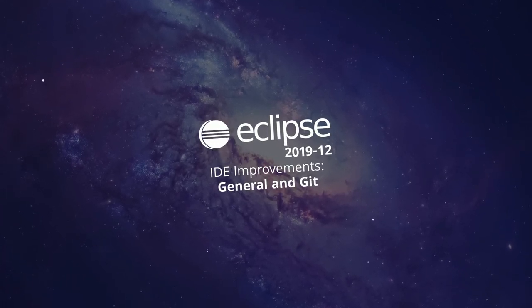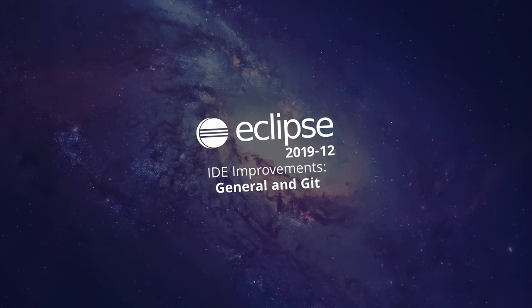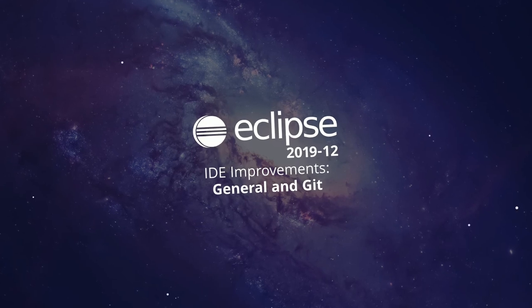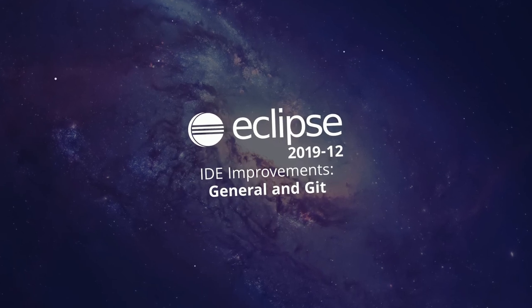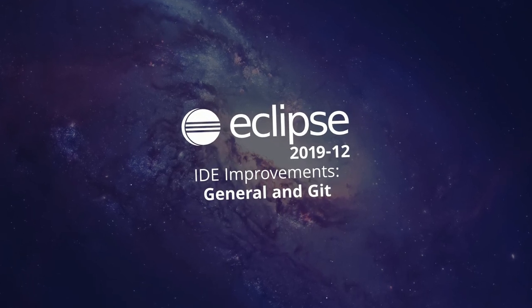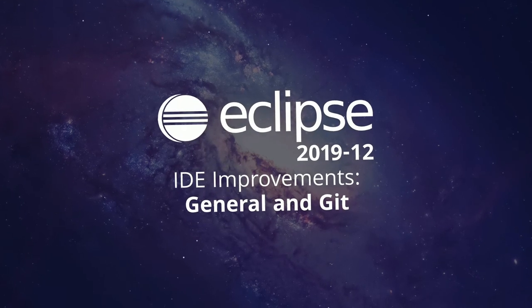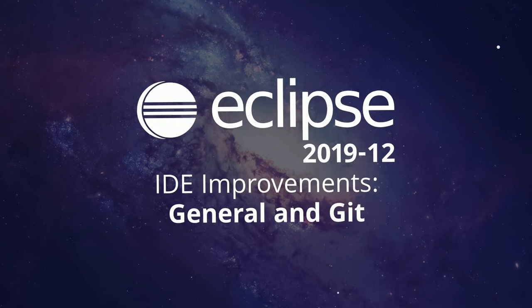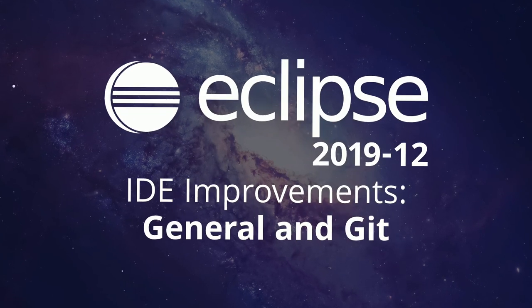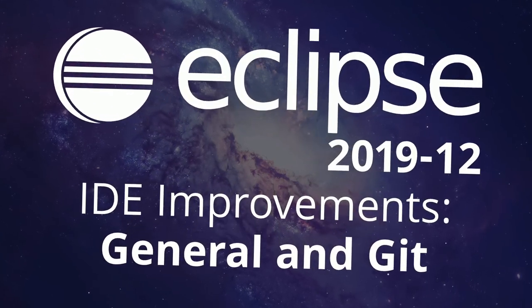Here are some general and Git improvements of the Eclipse IDE 2019-12, improvements that have been added since the last release in September three months ago.